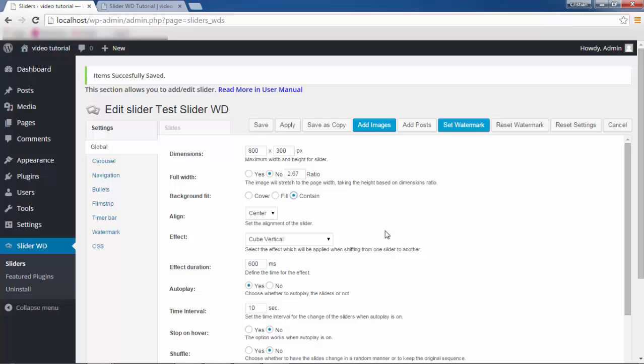With the Contain option, your image will stay in its original form and the rest of the slider content area will simply show the slider background color. With the Align option, you can align your slider to either left, right, or center. If your theme content area width is small, you may not be able to see the option at work. Also, if the dimension is set to 800 by 300 pixels, which is the maximum size for use with the responsiveness feature, you will not see any difference while trying to align your slide.